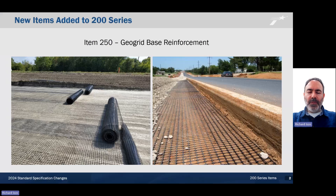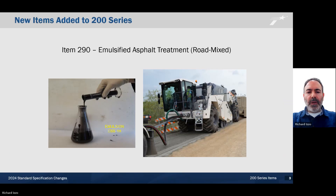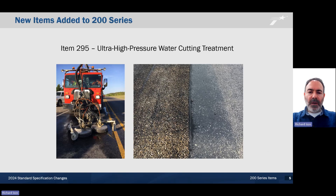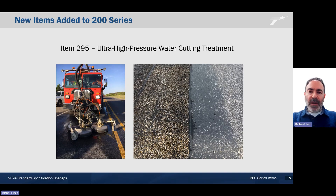I'm going to start with the new items that we added to the 200 series. This includes Item 250, a geogrid base and reinforcement; Item 290, for emulsified asphalt treatment road mixed; Item 291, foamed asphalt treatment road mixed; and lastly, Item 295, for ultra high pressure water cutting treatment. Those are the items that we've added.